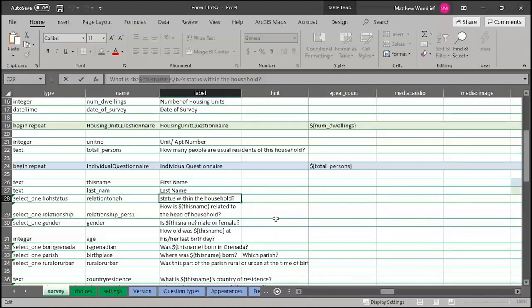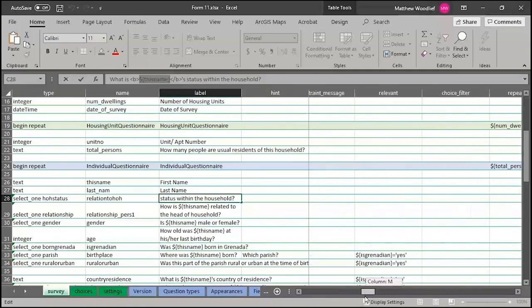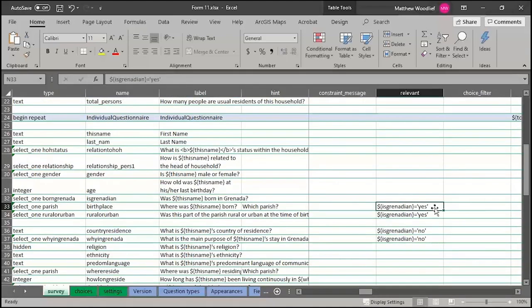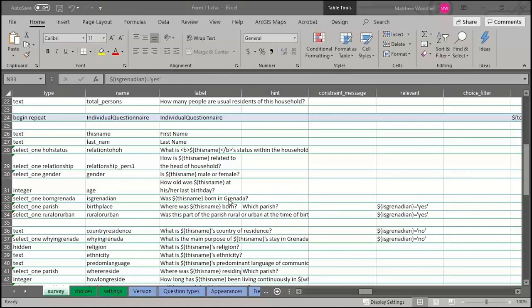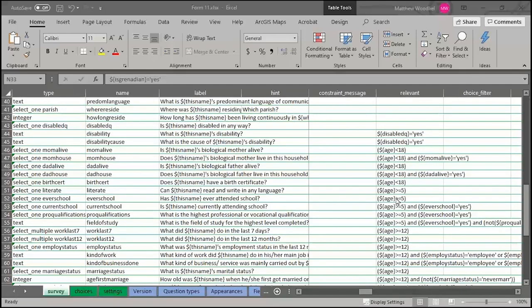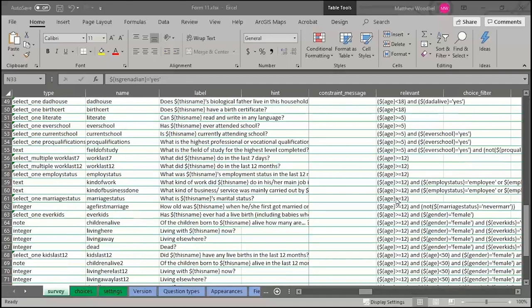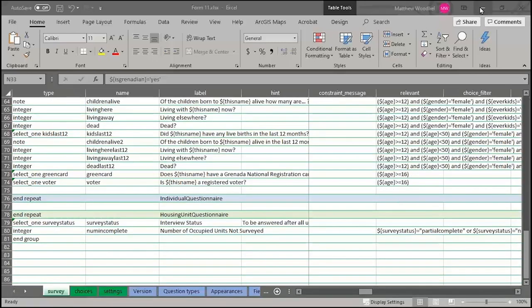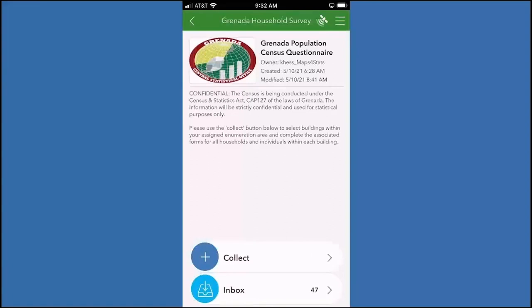Let's look at a few more logical things — scrolling over to the relevant field. We can use logic to determine which questions are being asked and when. Questions are only shown if the previous question is answered as true, so we don't waste time determining which question to go to — it will automatically pop up. Scrolling down, we can see even more relevancy applied: logic can be based on age or gender type. Those are just a few examples of the possibilities.